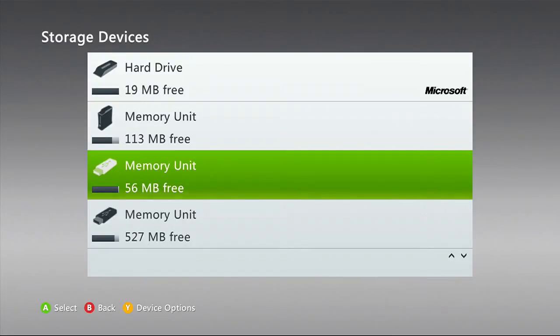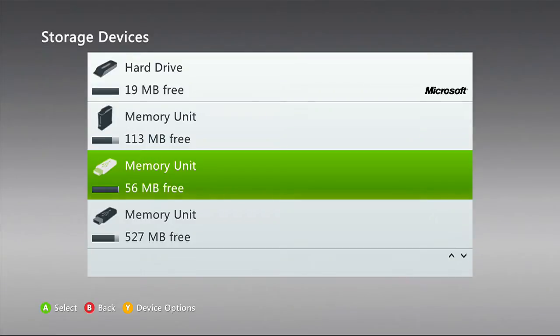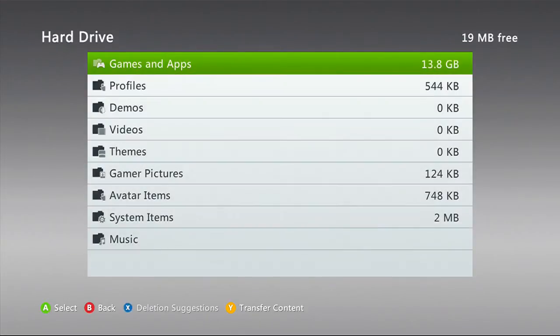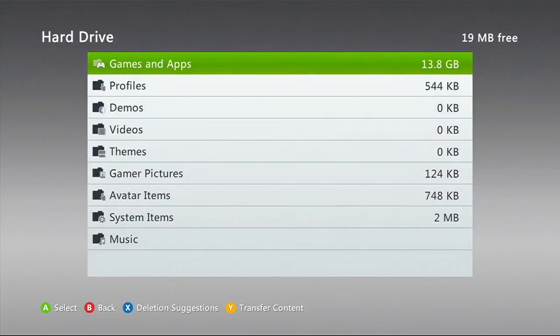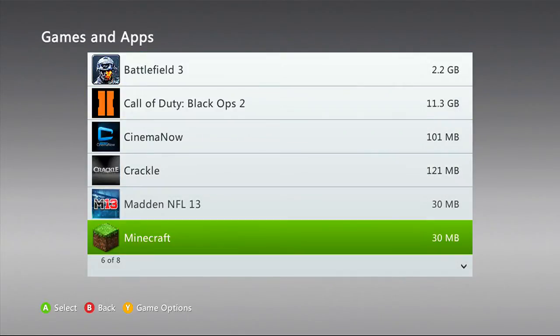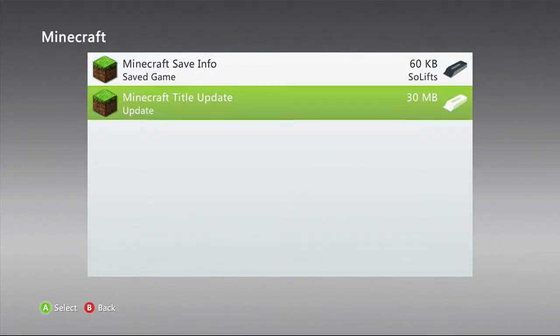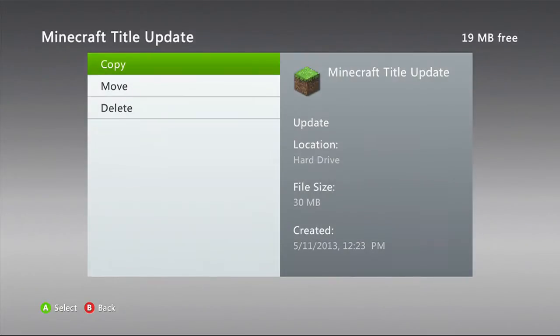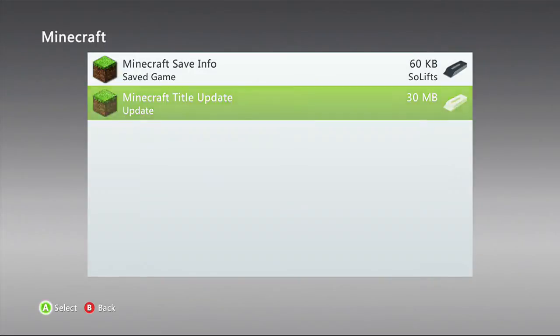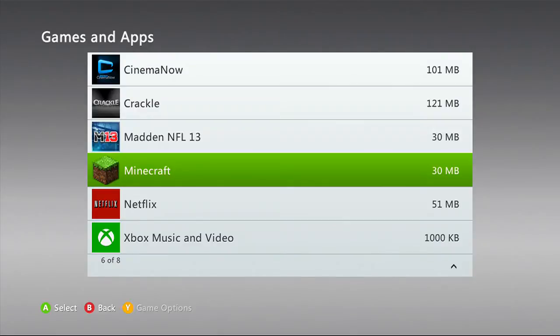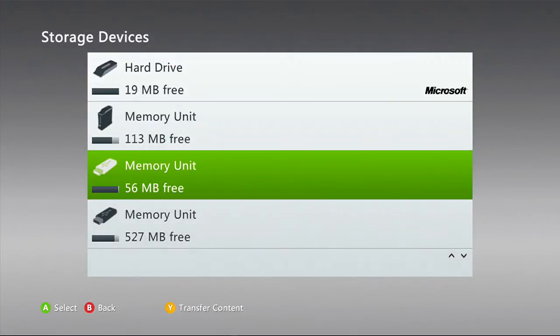Make sure you configure your USB drive before you save your Minecraft map. If you have your map saved on your Xbox 360 hard drive, just go to Minecraft, find the map, and transfer it. Go to Move and change it to your memory unit.